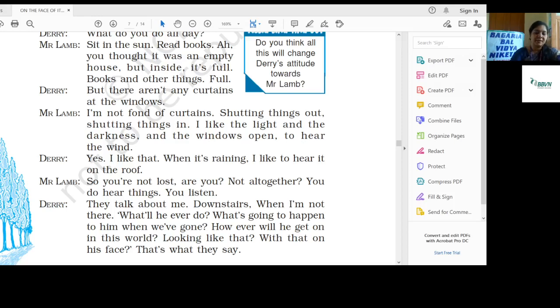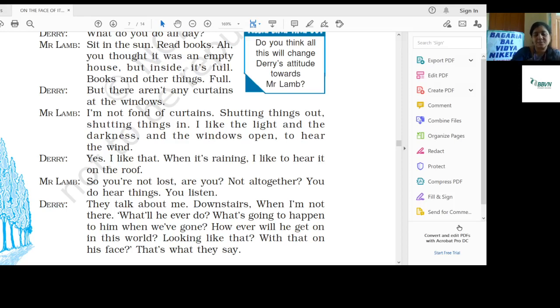Good morning students and Amita Seed. Welcome to NBB1 online classes. Students, we were discussing chapter number six from the book 'On the Face of It' which is written by Susan Hill.